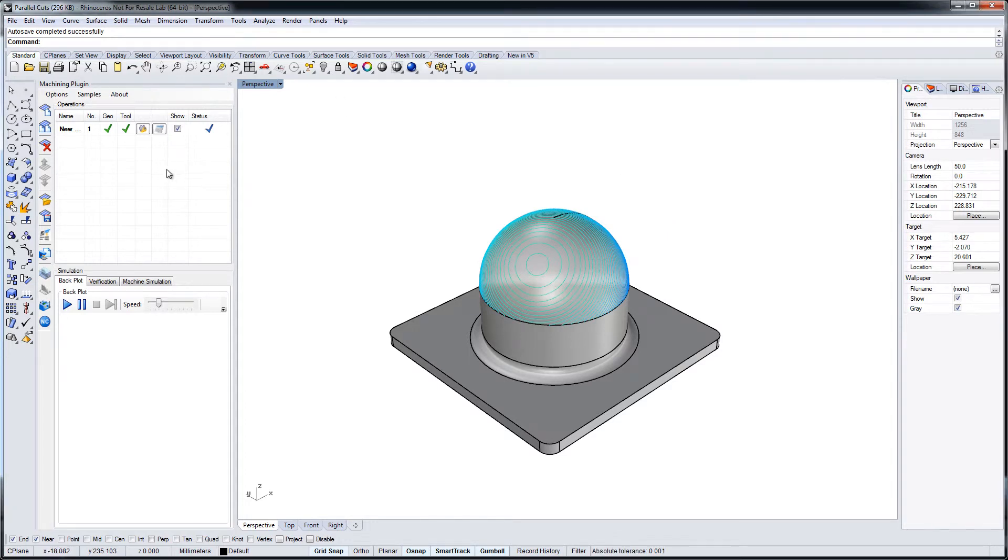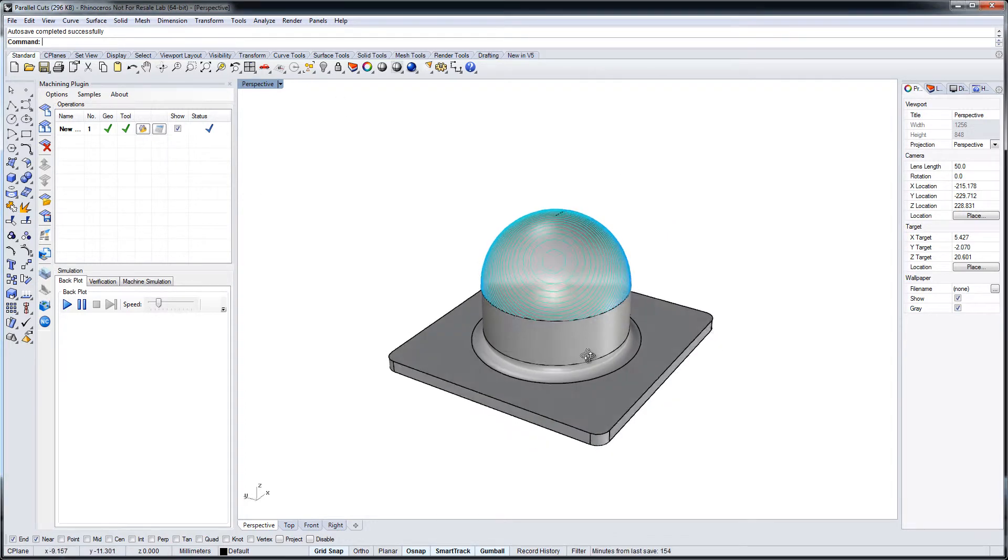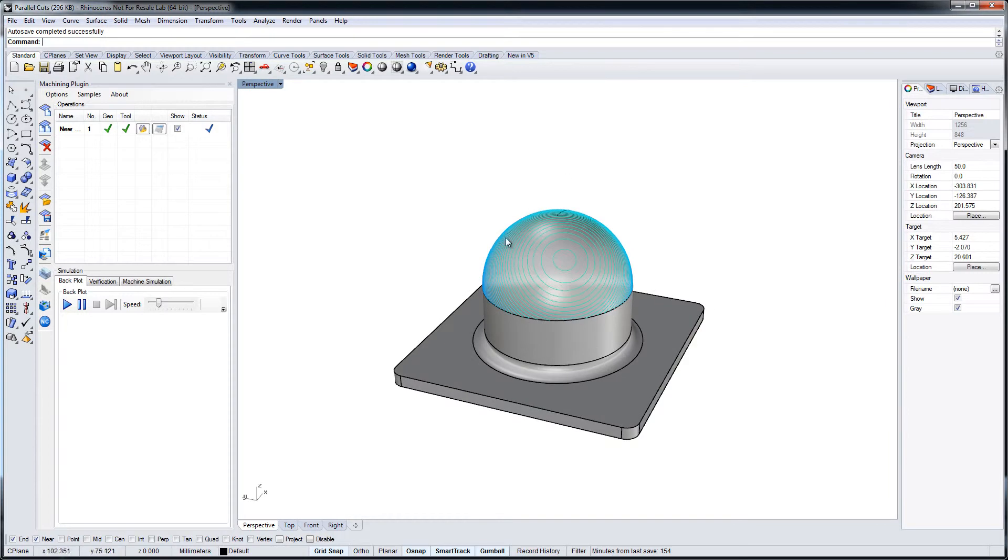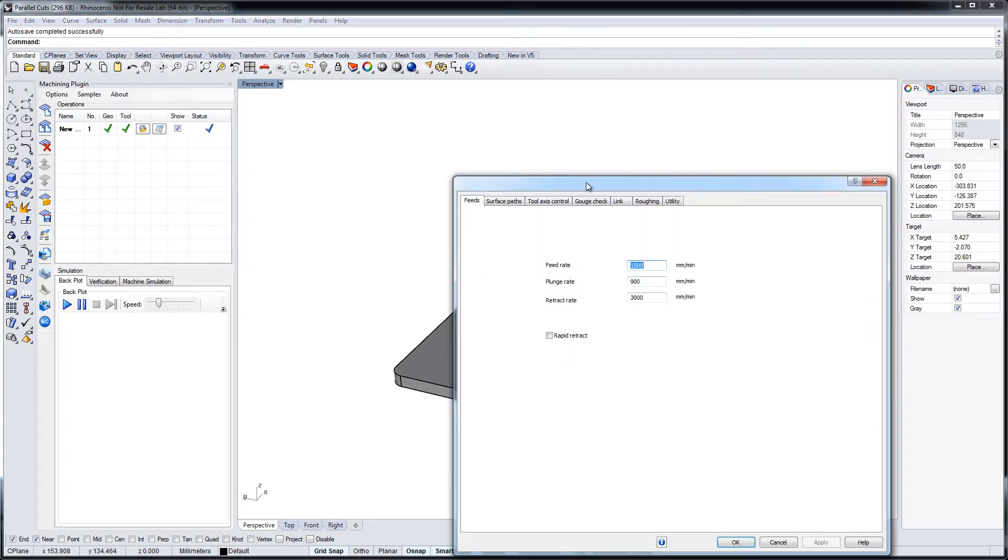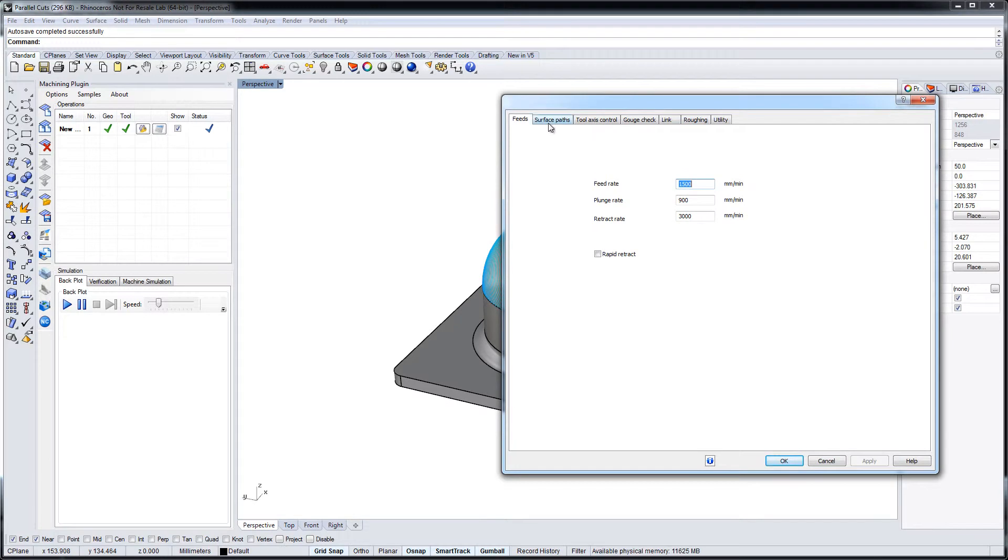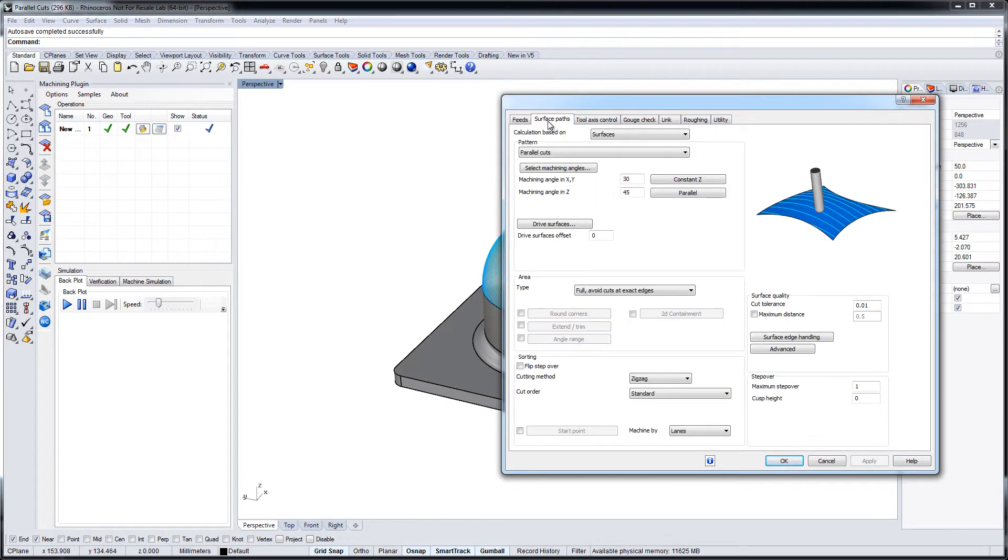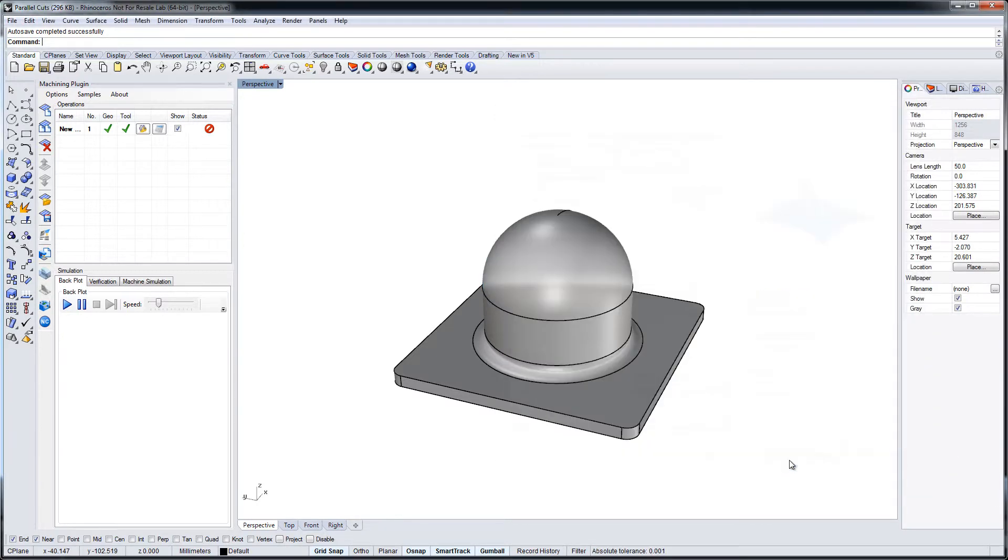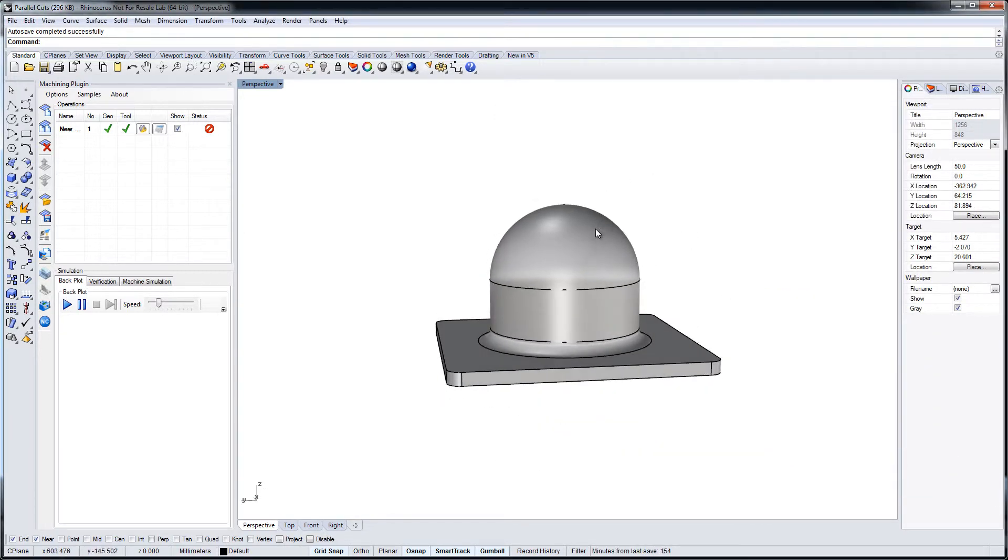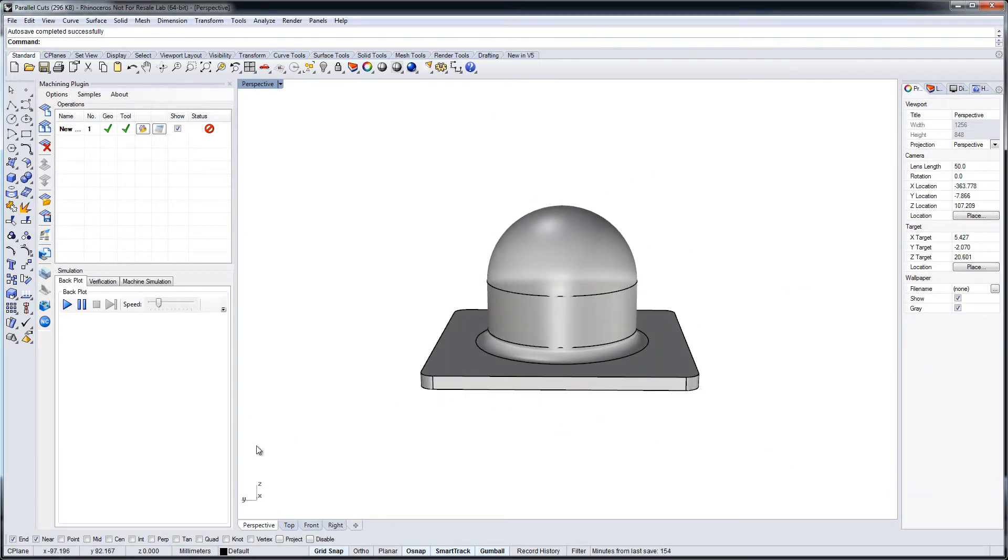Now let's take the situation that we want to machine the hemisphere from above. So at first we have to switch to a constant Z mode. The tool axis is parallel to the Z axis.